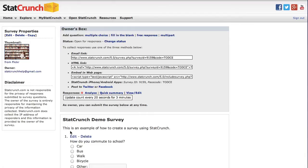The number of survey responses is displayed in red, so currently we have zero responses.